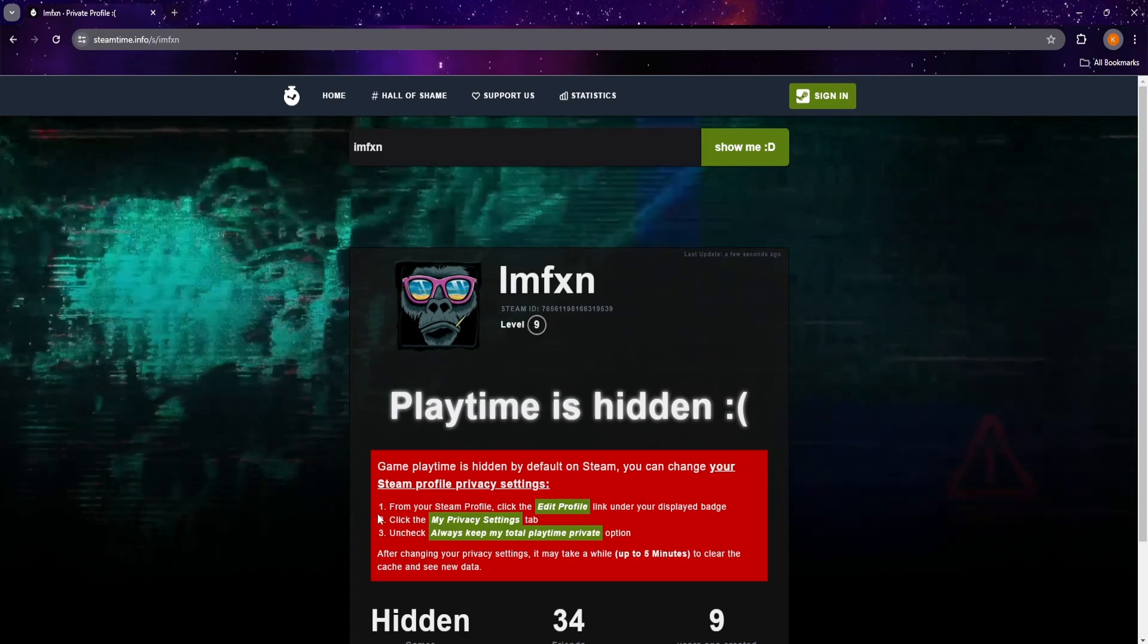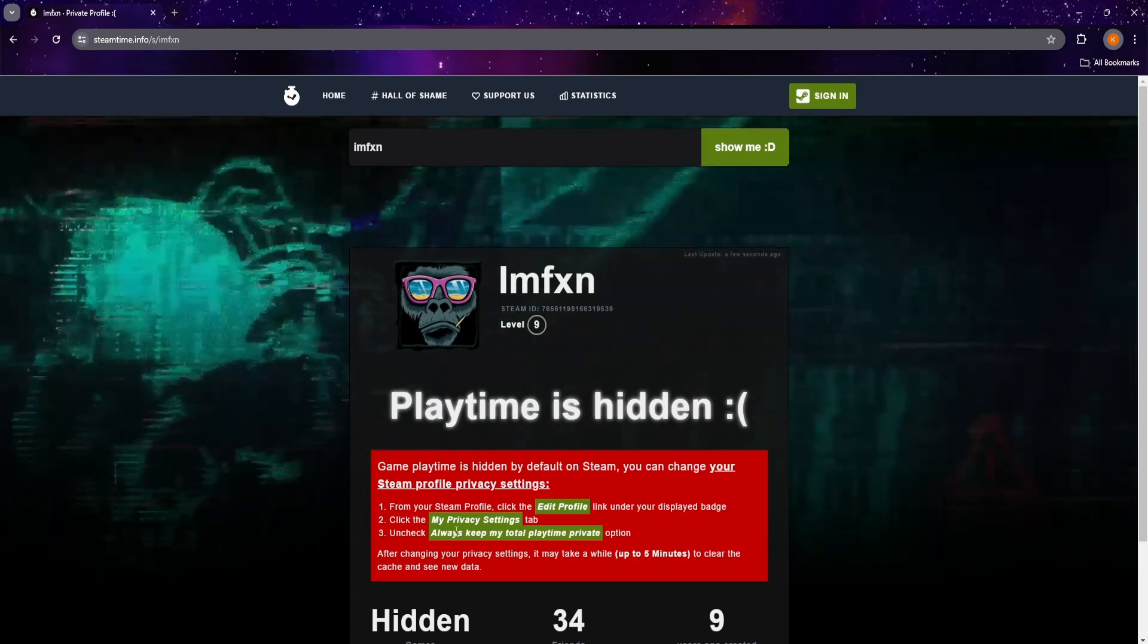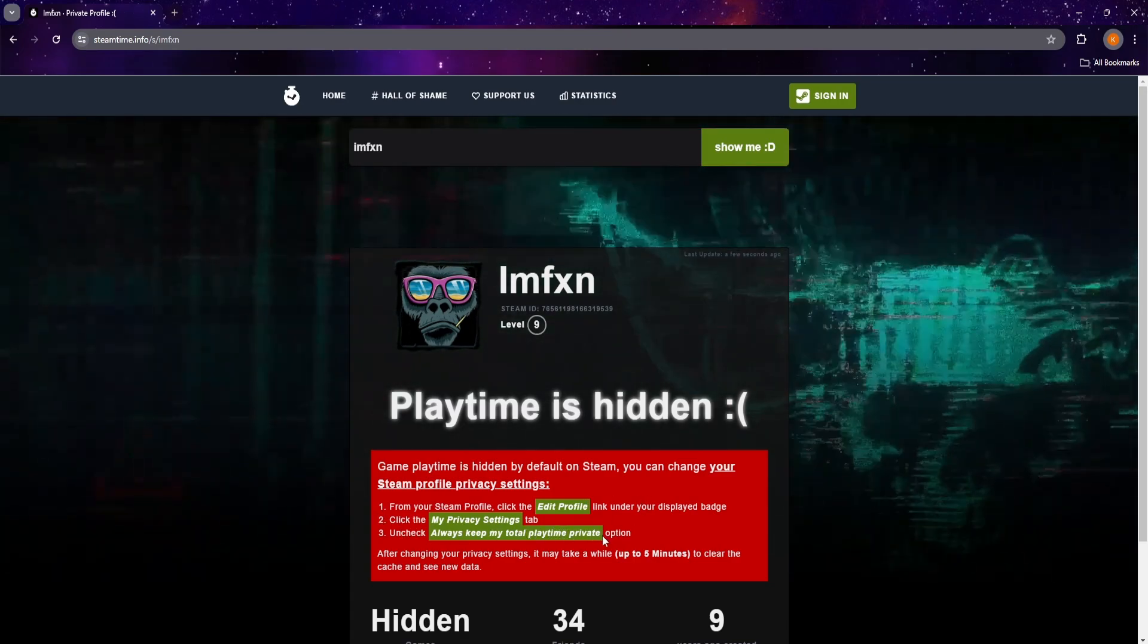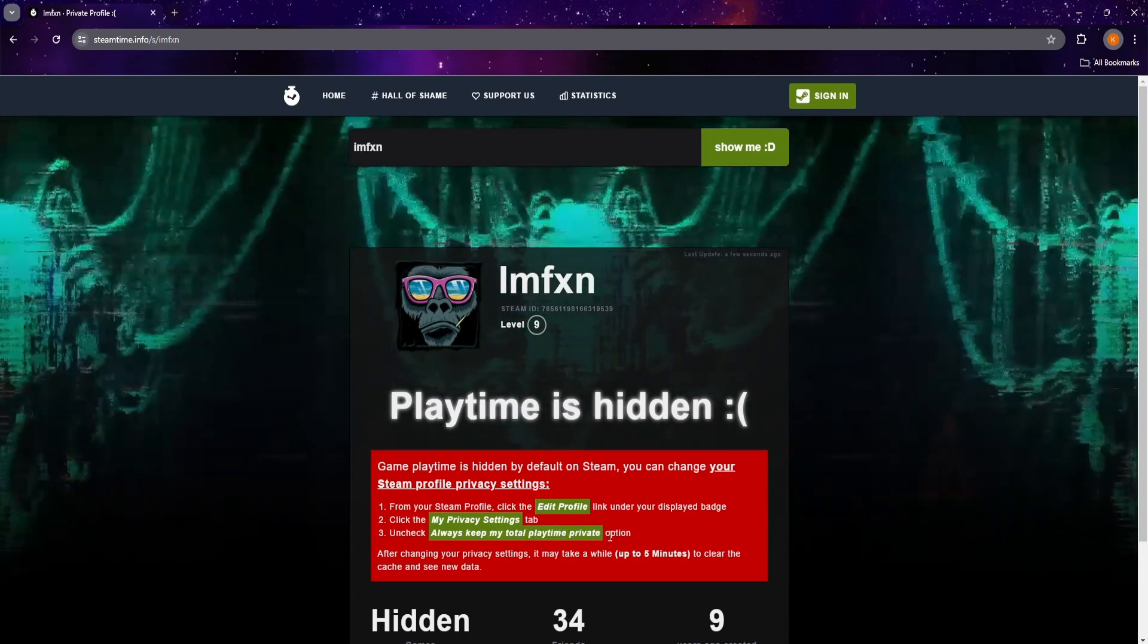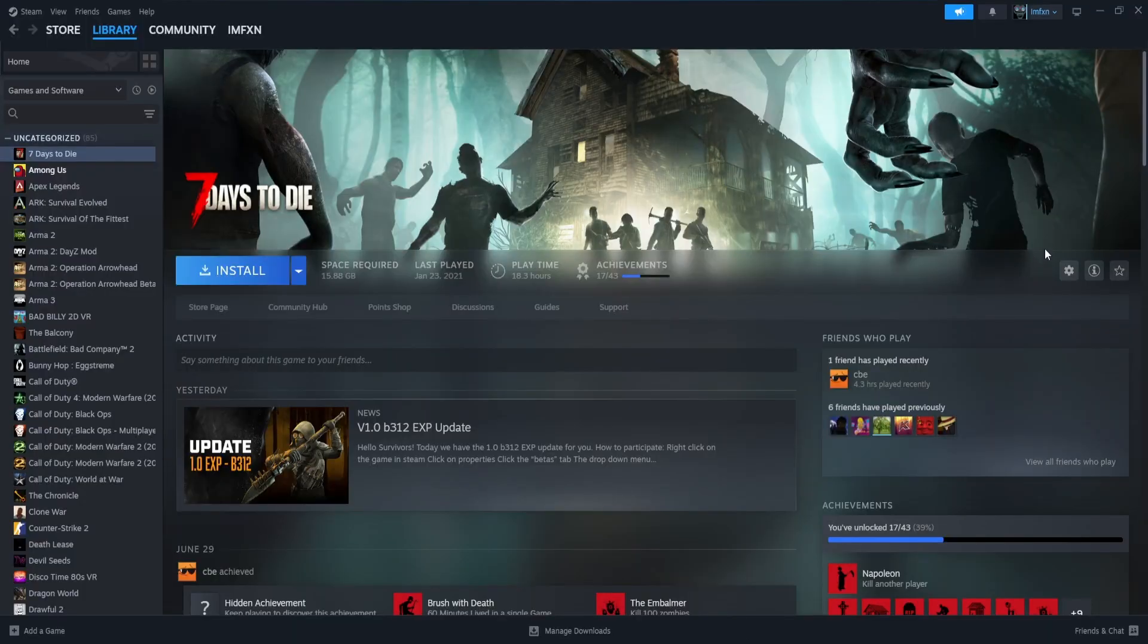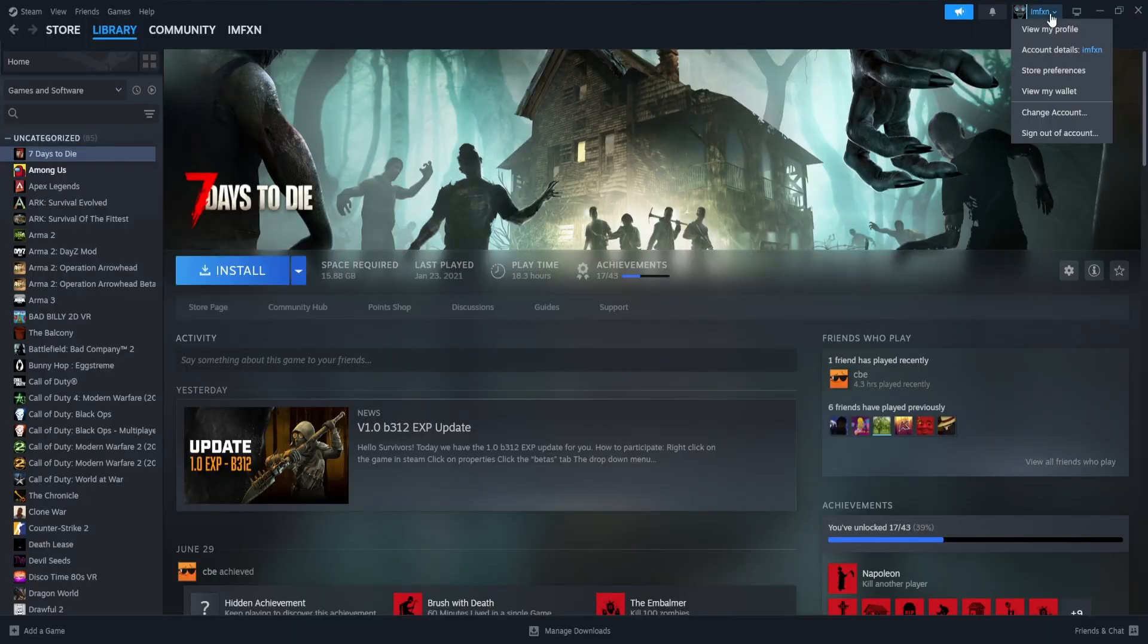Go to Steam, click on your name in the top right corner, and choose View My Profile. There's also a button on the bottom of this page to go there immediately.